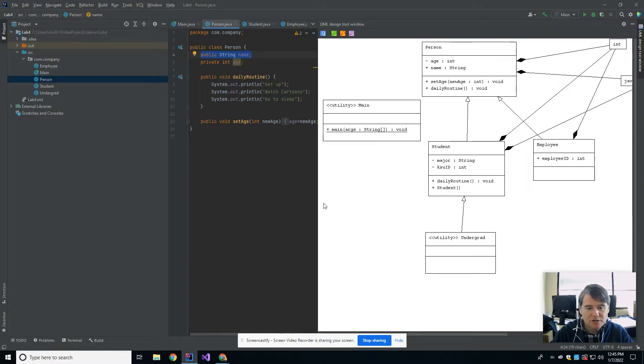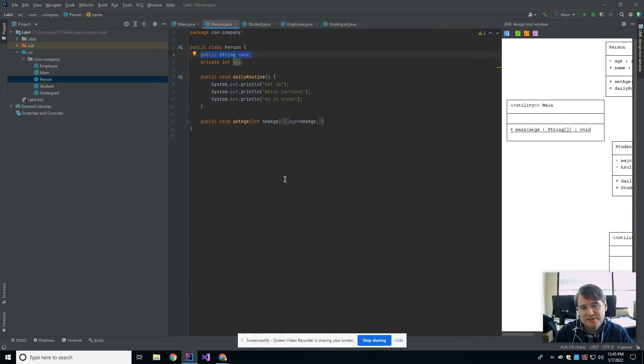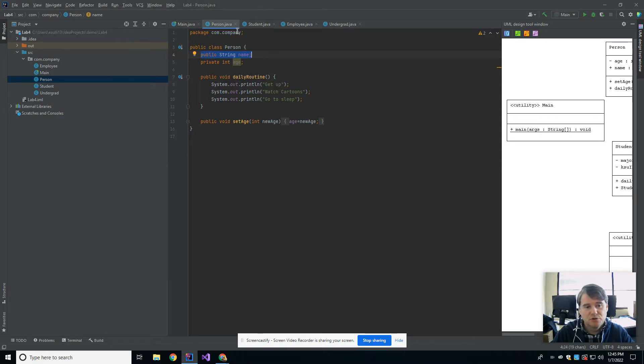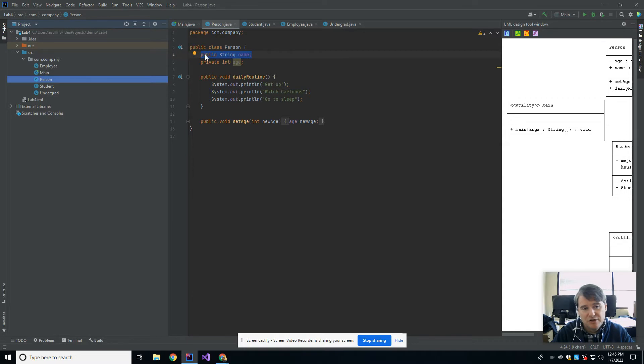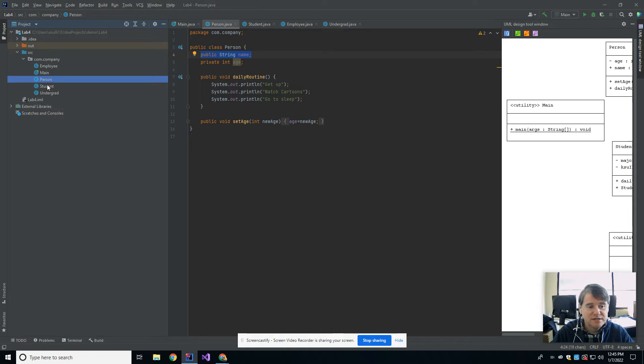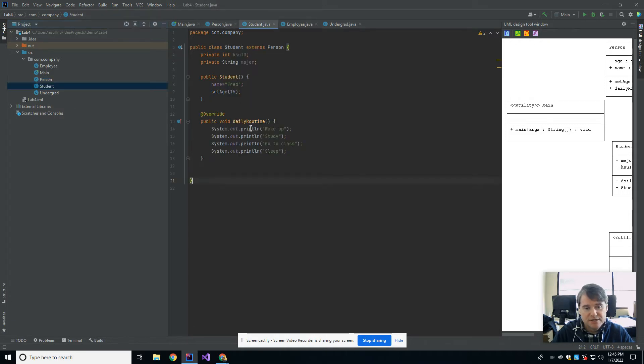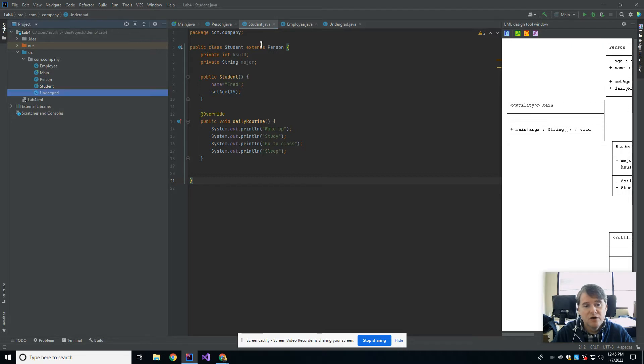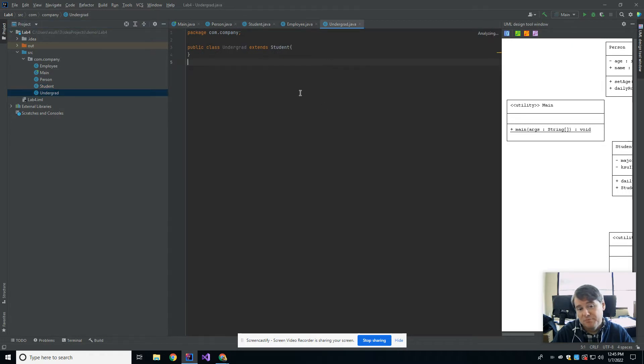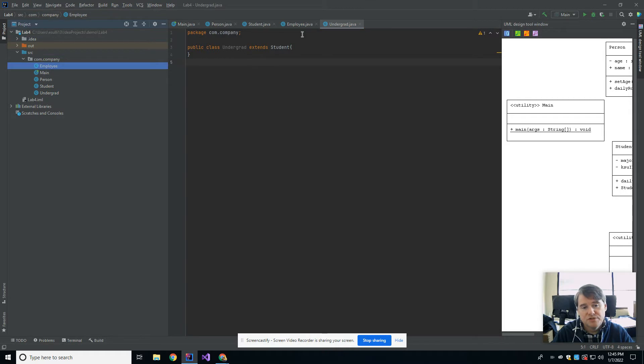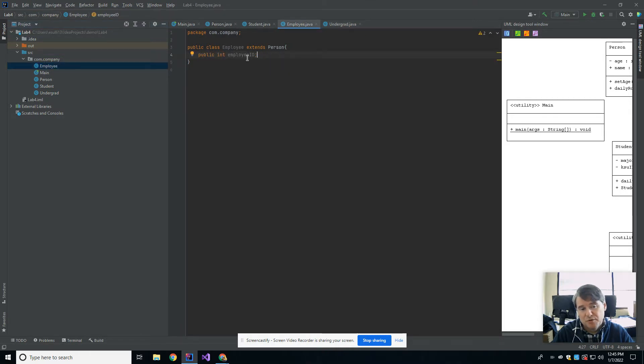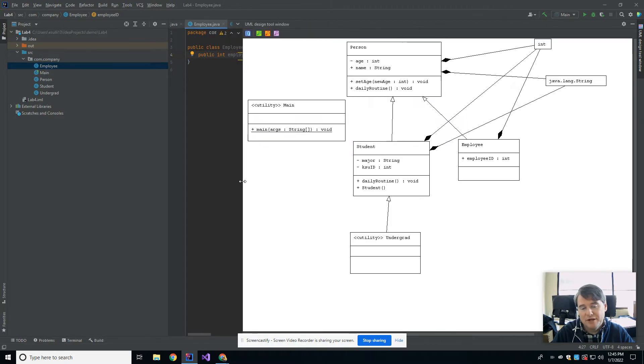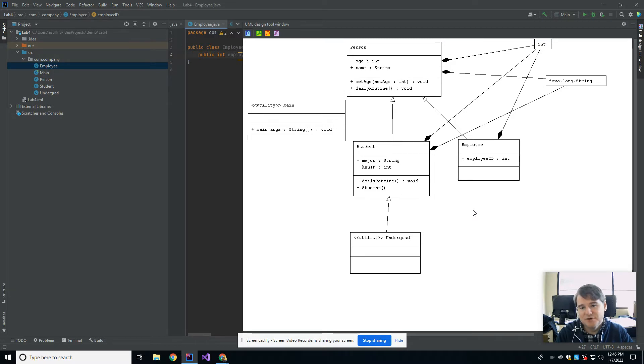I'm going to come back to where we were last week. This is the same code I wrote last week, which was the person class with a name, age, and daily routine. Underneath it student inheriting from person with KSU ID, major, constructor, and an overwrite for daily routine. Undergrad, which is a child of student but has nothing in it, and employee, which is a child of student with pretty much nothing other than an ID. We drew a UML diagram of this.